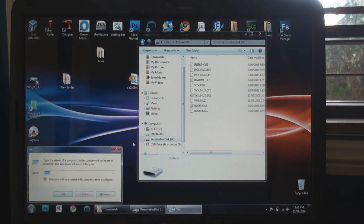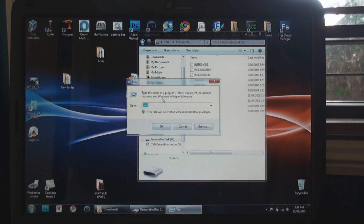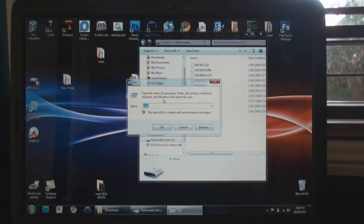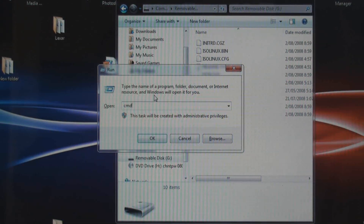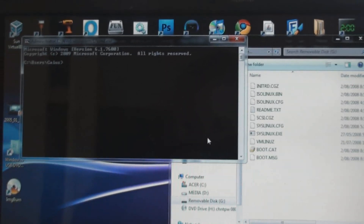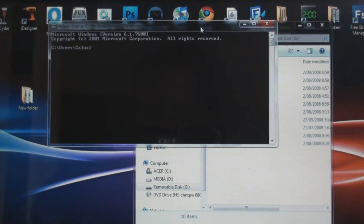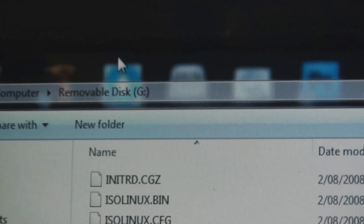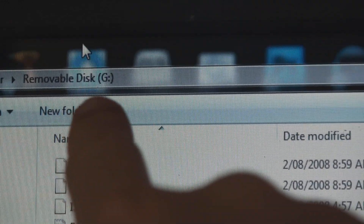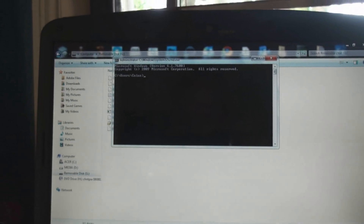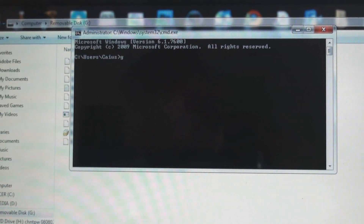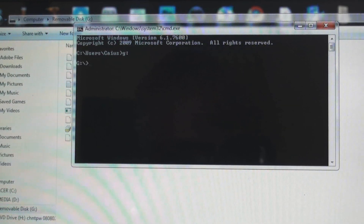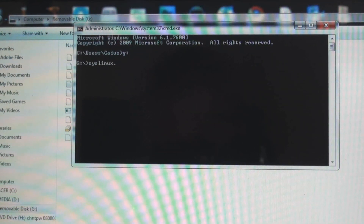Now what you're going to do is press Windows+R, which brings up the Run program. Then you type in CMD and press Enter, which brings up Command Prompt. Then you find out what your USB drive letter is — for me it's the G drive, as you can see right there. So you enter that into your command prompt — G colon, Enter — and then that goes into the G directory.